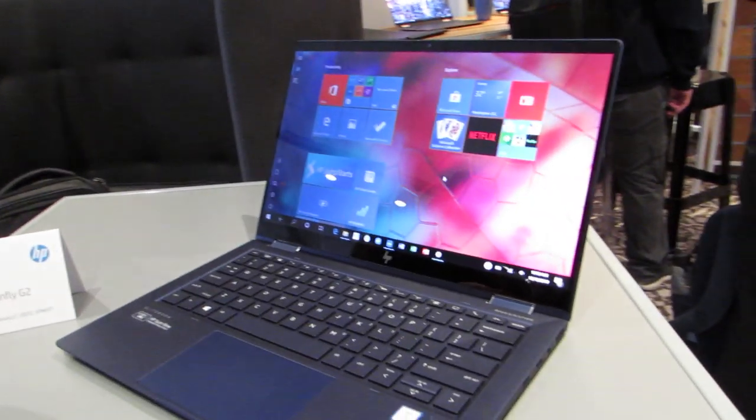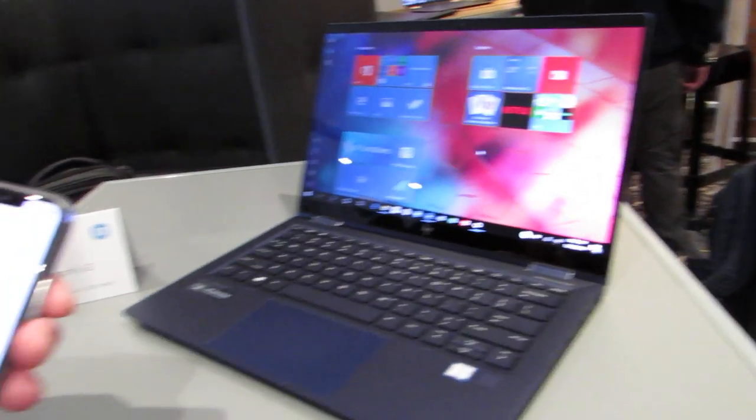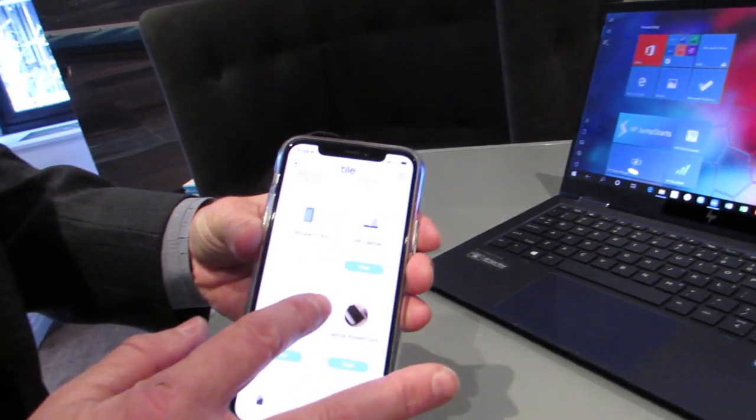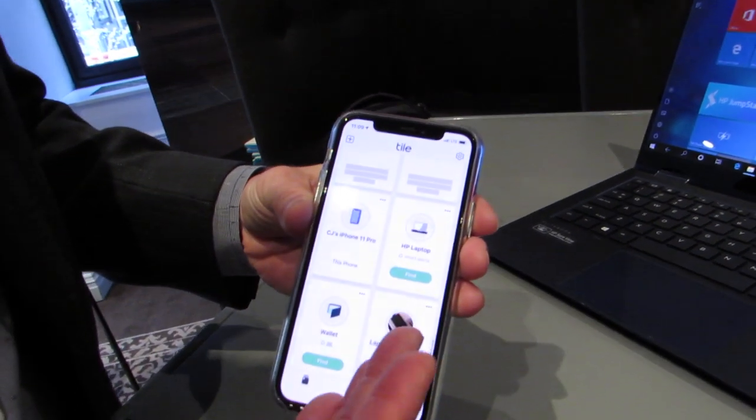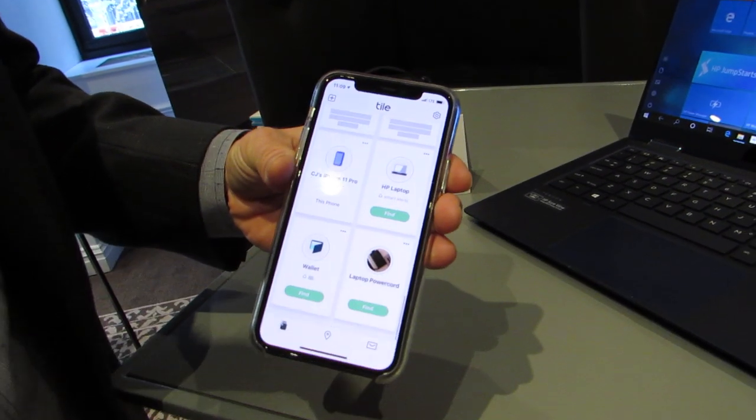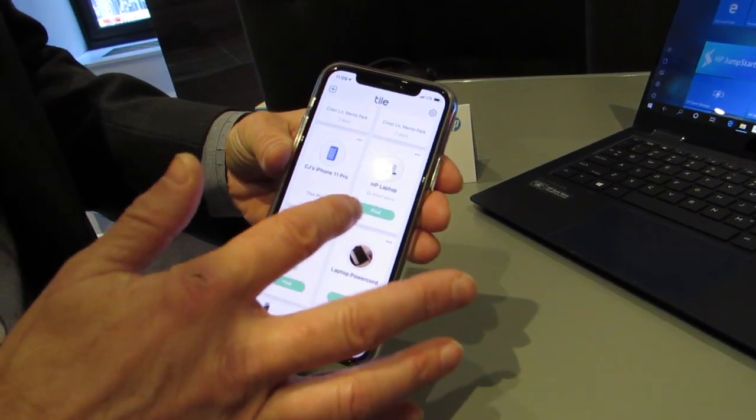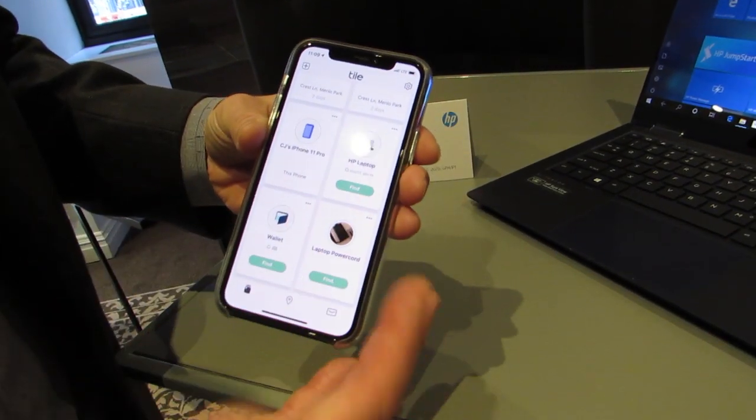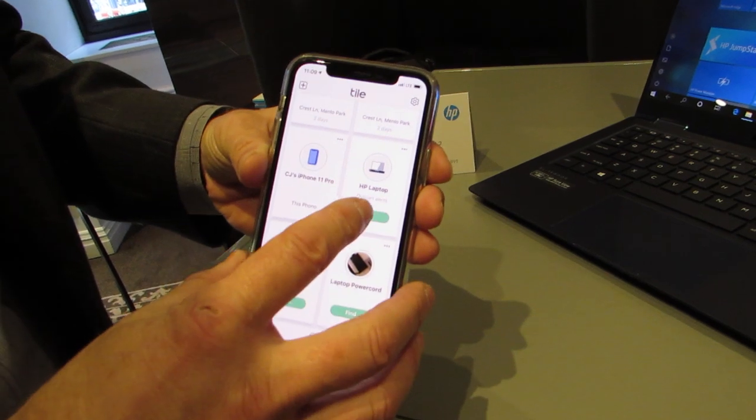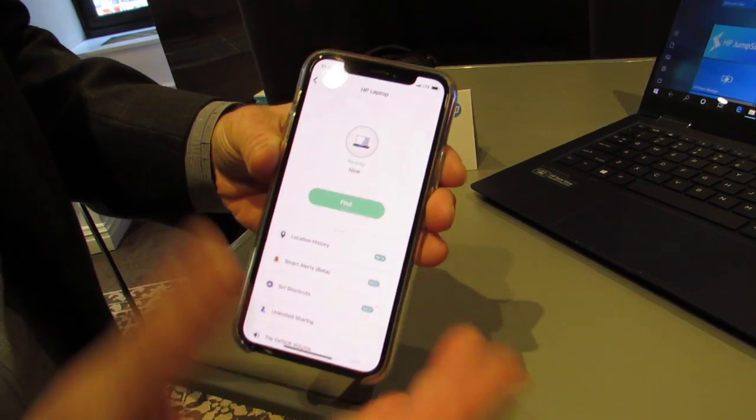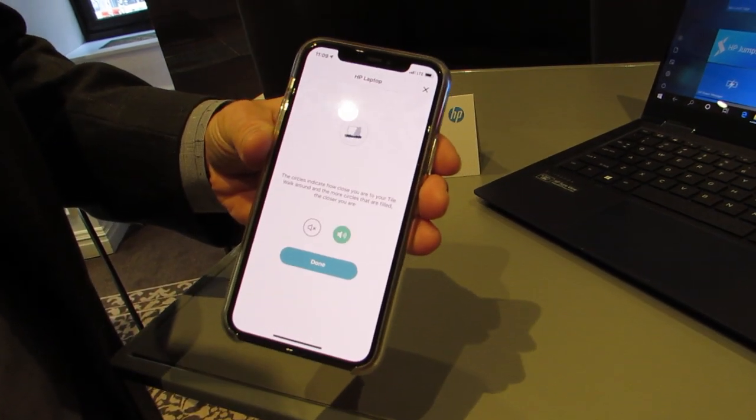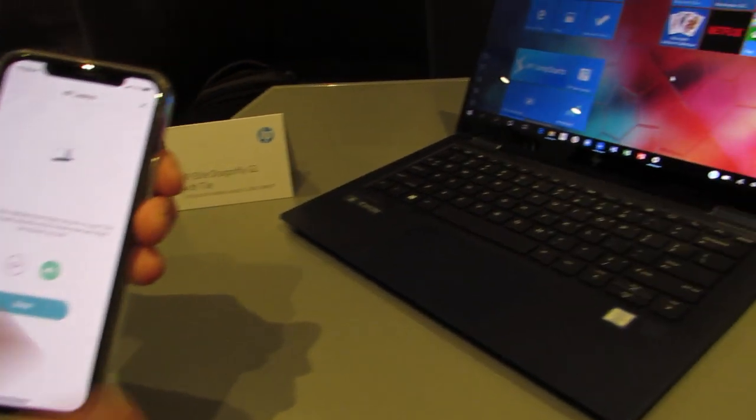Yep, exactly. So the laptop shows up in my Tile app on my phone, just like any other Tile, and because I'm in range of the laptop, I'm able to ring it, just like any other Tile.